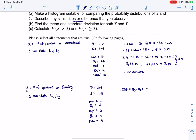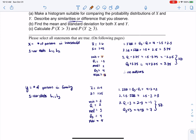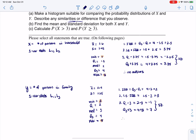The IQR is Q3 minus Q1: 4 minus 2 equals 2. Then 1.5 IQRs is 1.5 times 2, which is 3. I subtract that from Q1 and add it to Q3 to build my safety zone: 2 minus 3 gives negative 1, and 4 plus 3 gives 7. The minimum was 2 — inside the safety zone. The max is 7 — just barely inside, but it's in there. So I have no outliers.